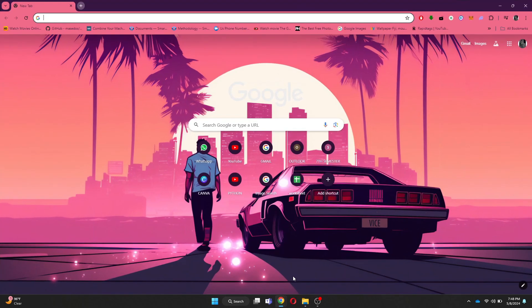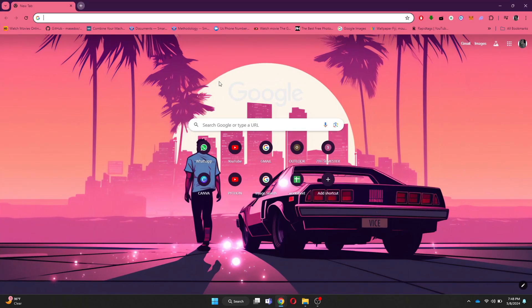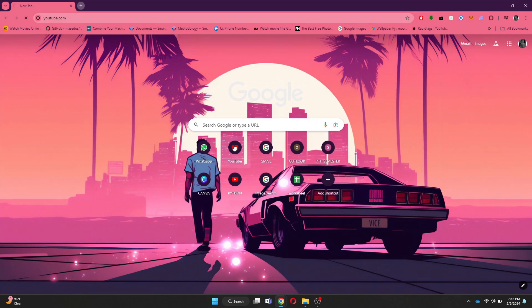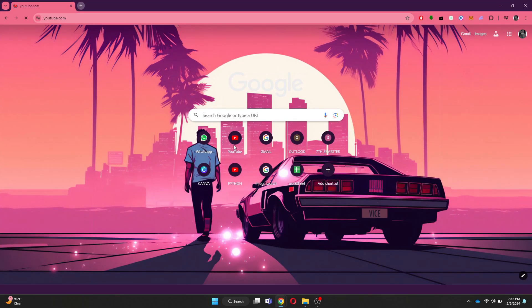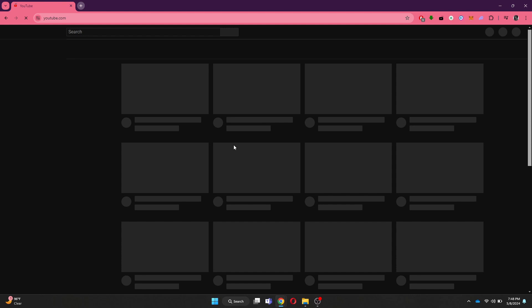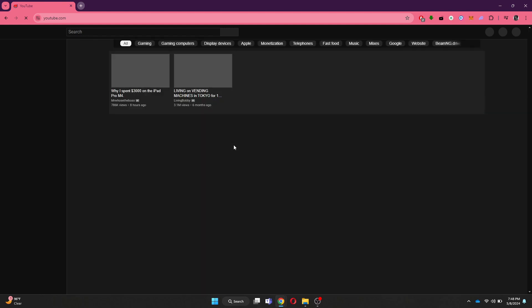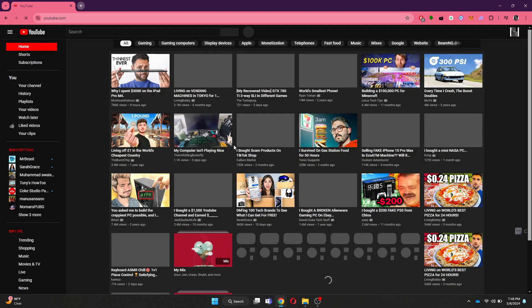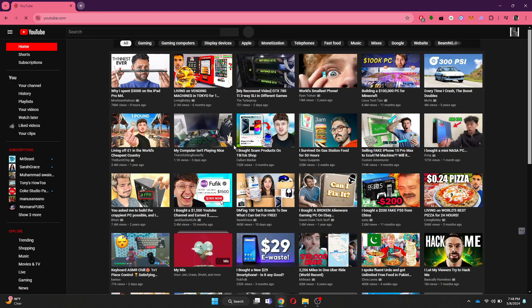First of all, open any type of preferred browser on your PC and search for YouTube.com. After that, sign in to your account and you will be redirected to the homepage.